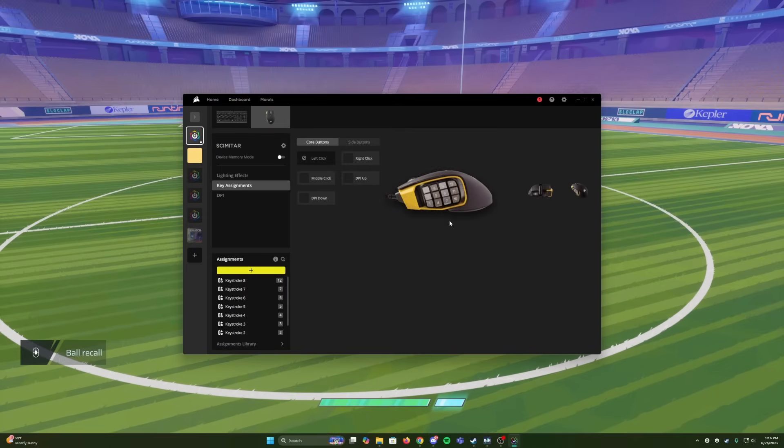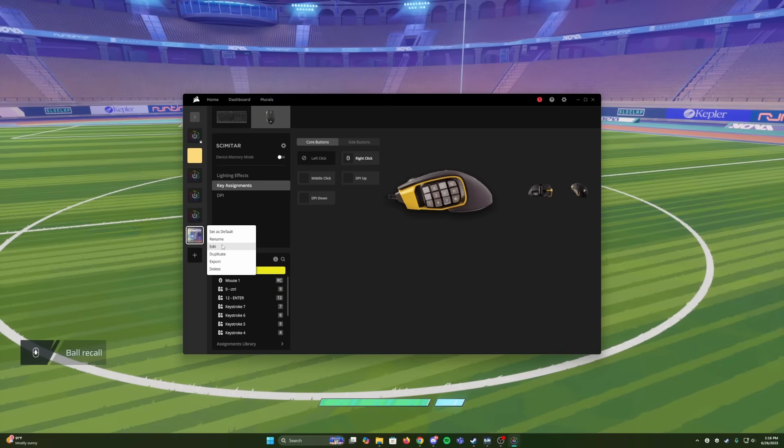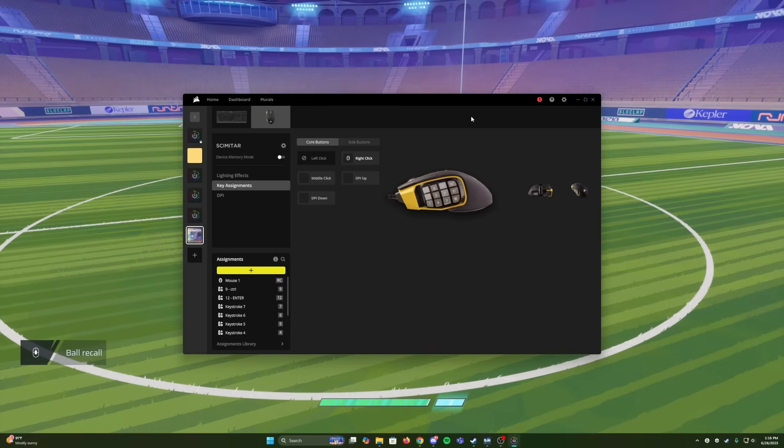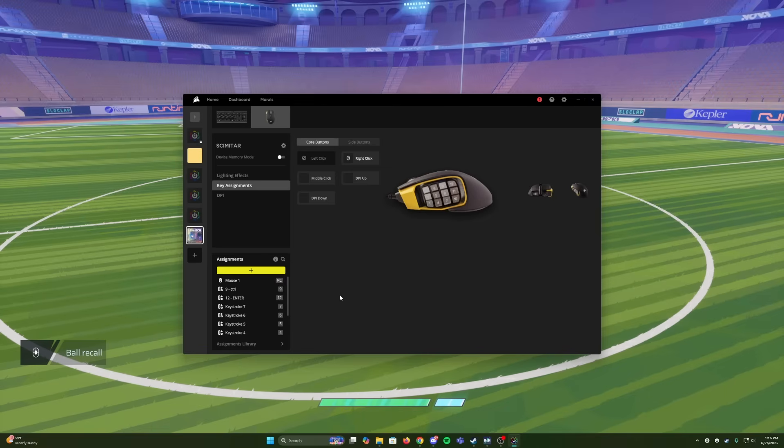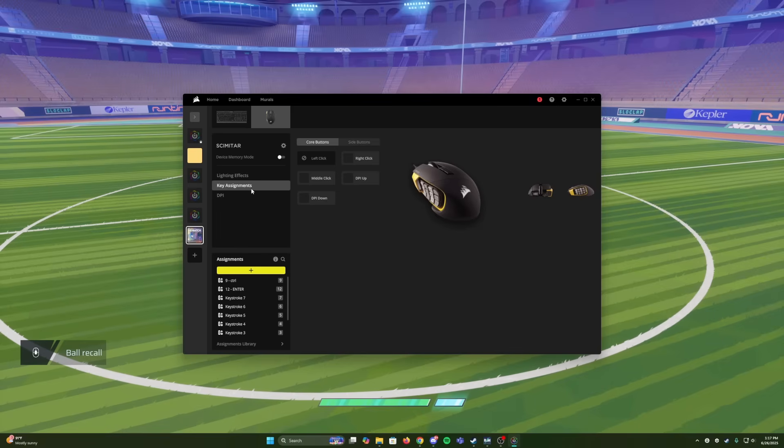Okay, so specifically I'll be using Corsair's IQ, but this works with almost any gaming mouse out there. So I already have a Rematch-specific profile set up that detects when I am playing Rematch and switches my profile to that. And I'm going to go ahead and delete this one now so I can show you how to set it up.